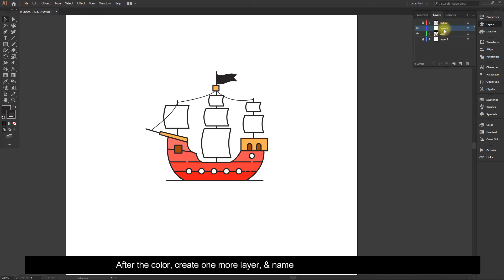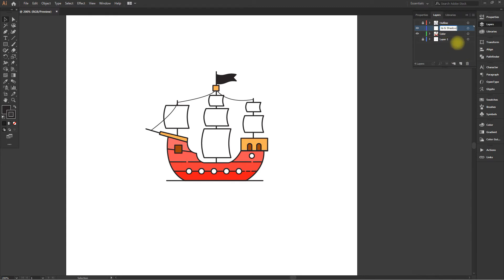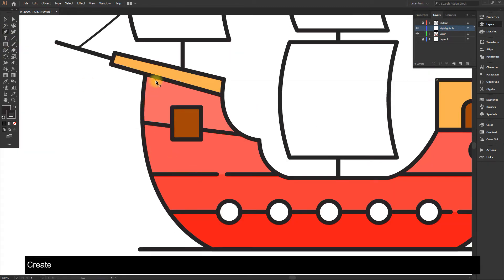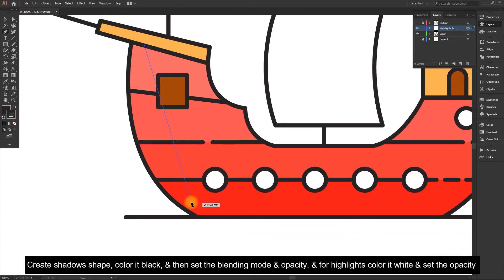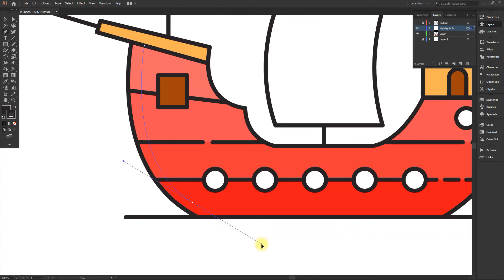After the color, create one more layer and name it Highlights and Shadows. Create a shadow shape, color it black, and then set the blending mode and opacity. For highlights, color it white and set the opacity.